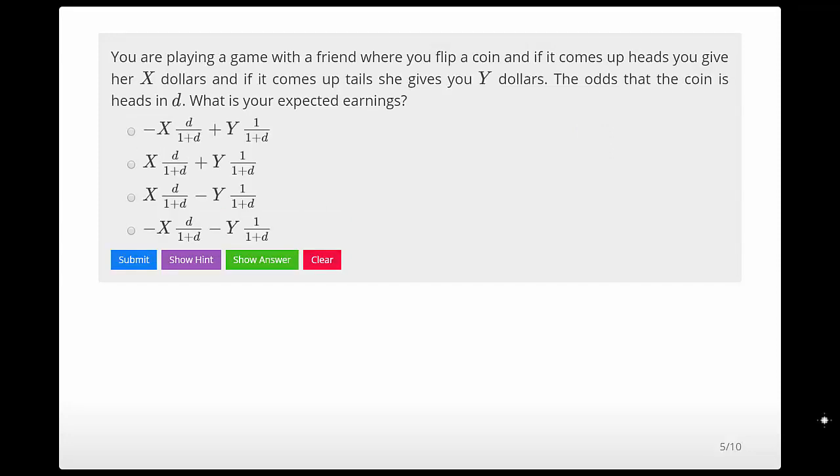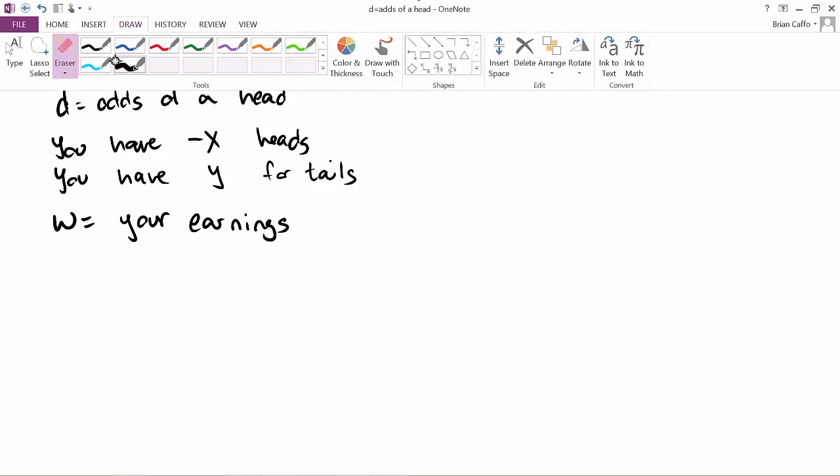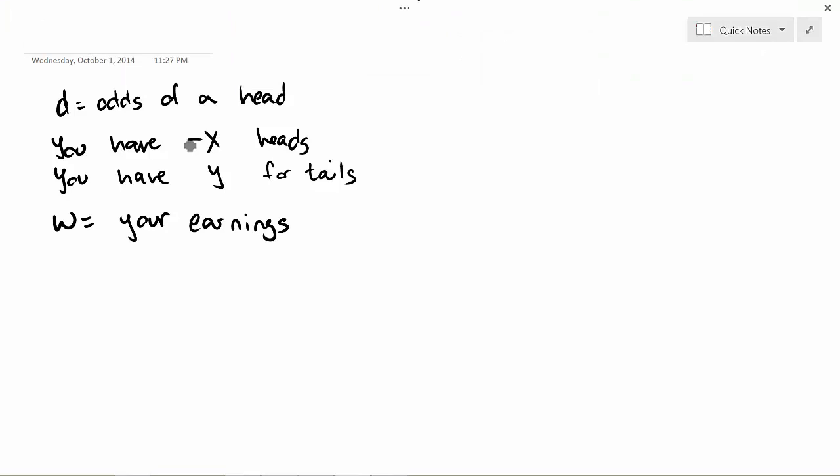Moving on to the next one. You are playing a game with a friend where you flip a coin — if it comes up heads, you give her X dollars, and if it comes up tails, she gives you Y dollars. The coin isn't necessarily fair; the odds that the coin is heads is D. What is your expected earnings? D is the odds of a head from the coin. You get negative X if heads, and Y if tails.